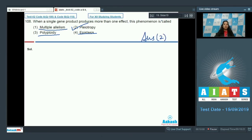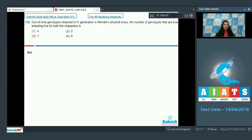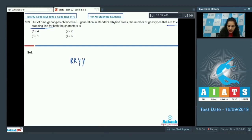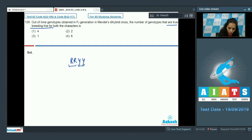Question 109: Out of nine genotypes obtained in F2 generation in Mendel's dihybrid cross, the number of genotypes that are true breeding for both characters — meaning not heterozygous at all. One genotype is RRYY, which is homozygous and pure for both characters.